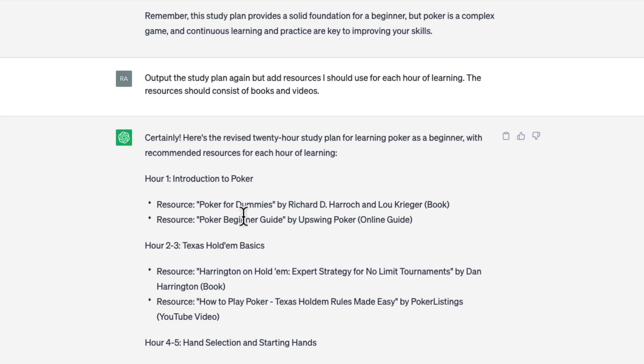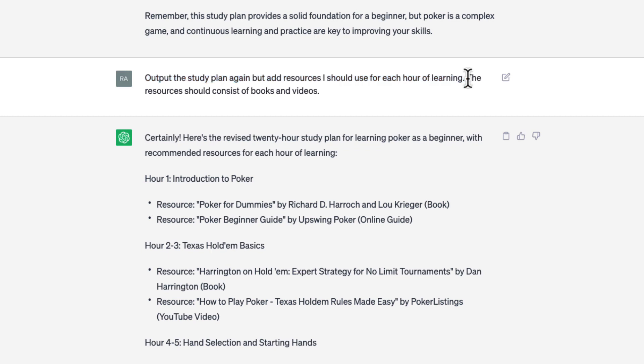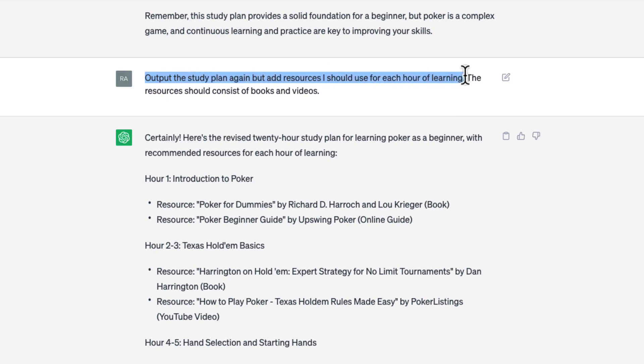One, task: we want ChatGPT to output the previously generated study plan, but include the resources we should incorporate into our study. Two, input — there are two inputs again. The first is the requirement to output the study plan again, and the second is that the resources must be books and videos only. Three, output: the desired output is the study plan, but now it must include the required books and videos. Four, context: the context for this prompt is the previously generated study plan.